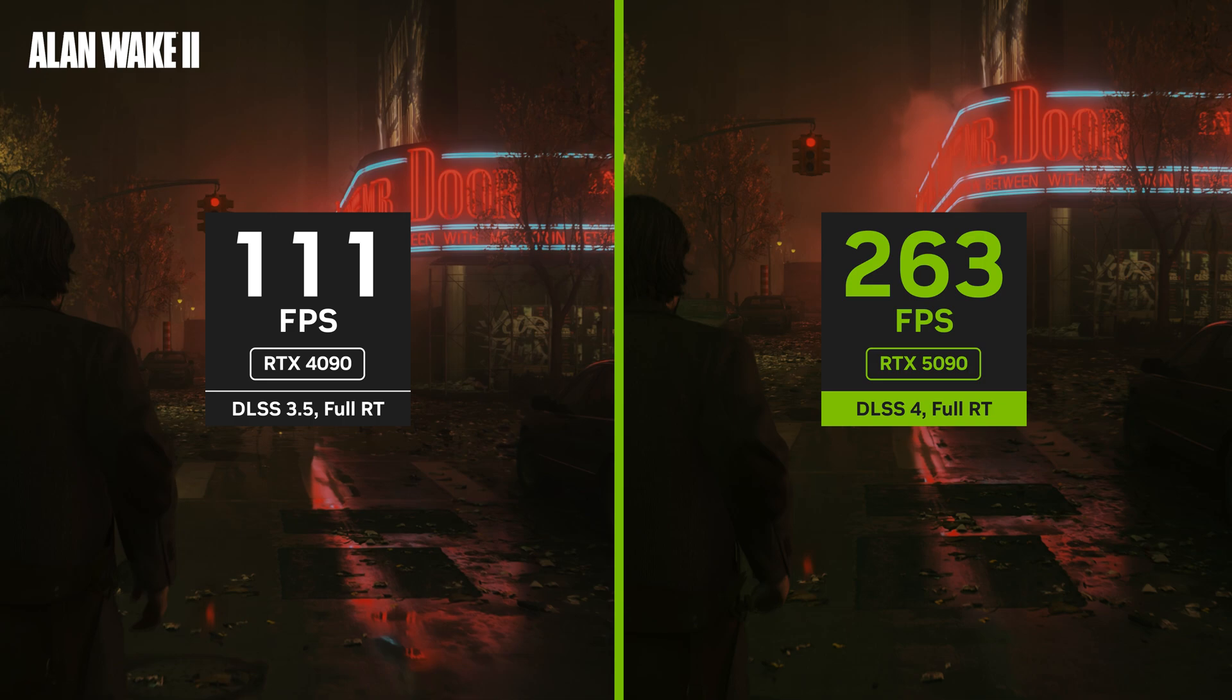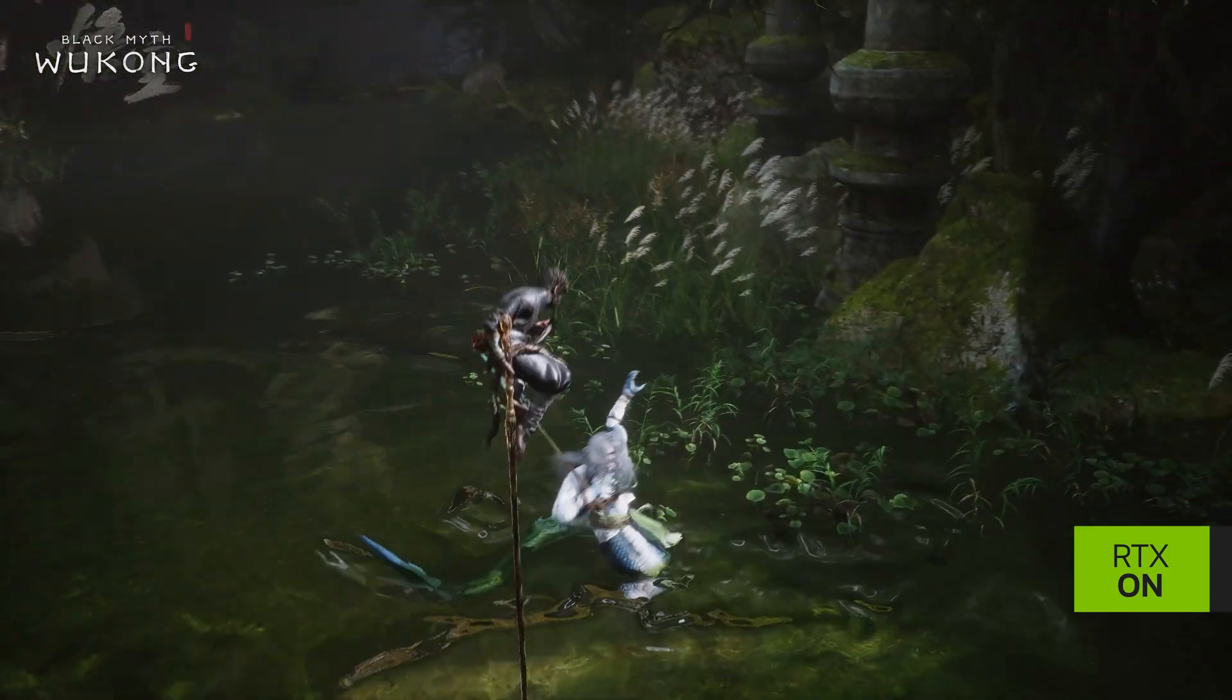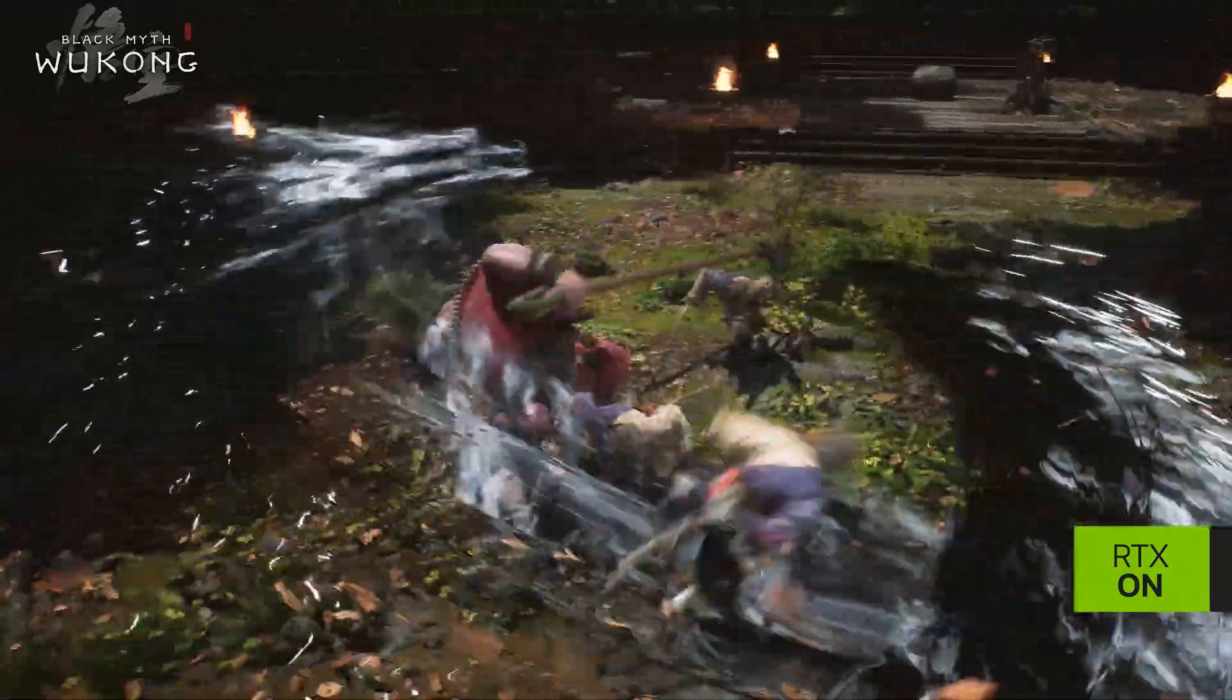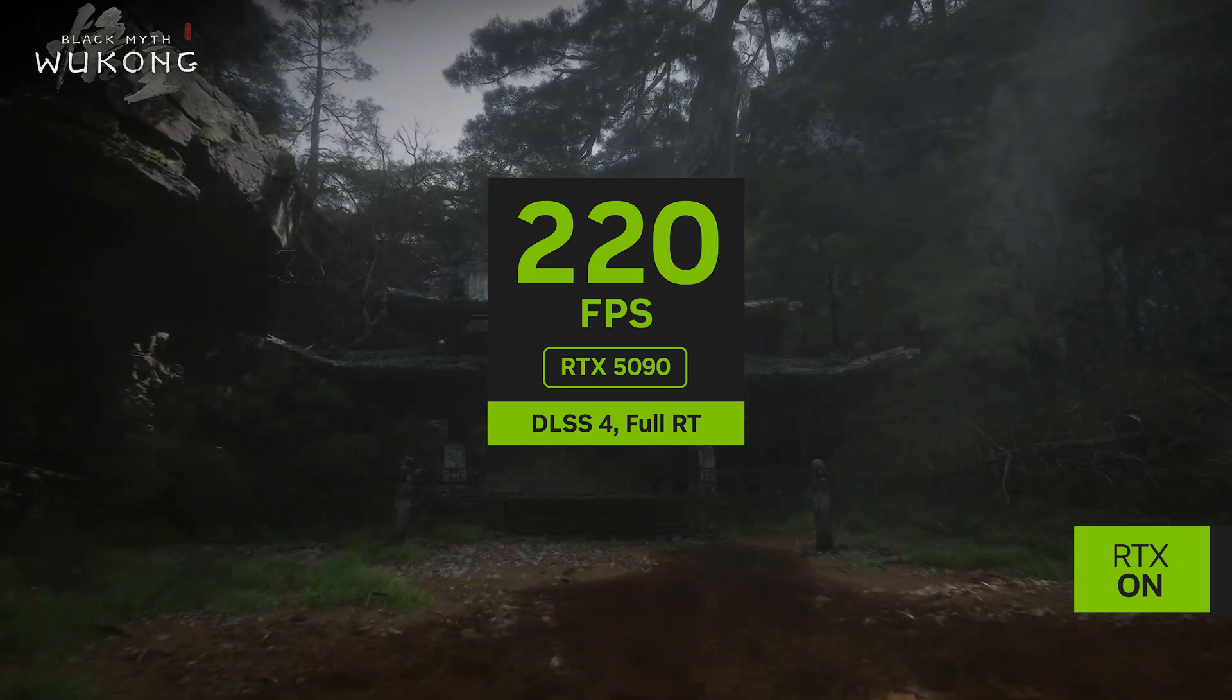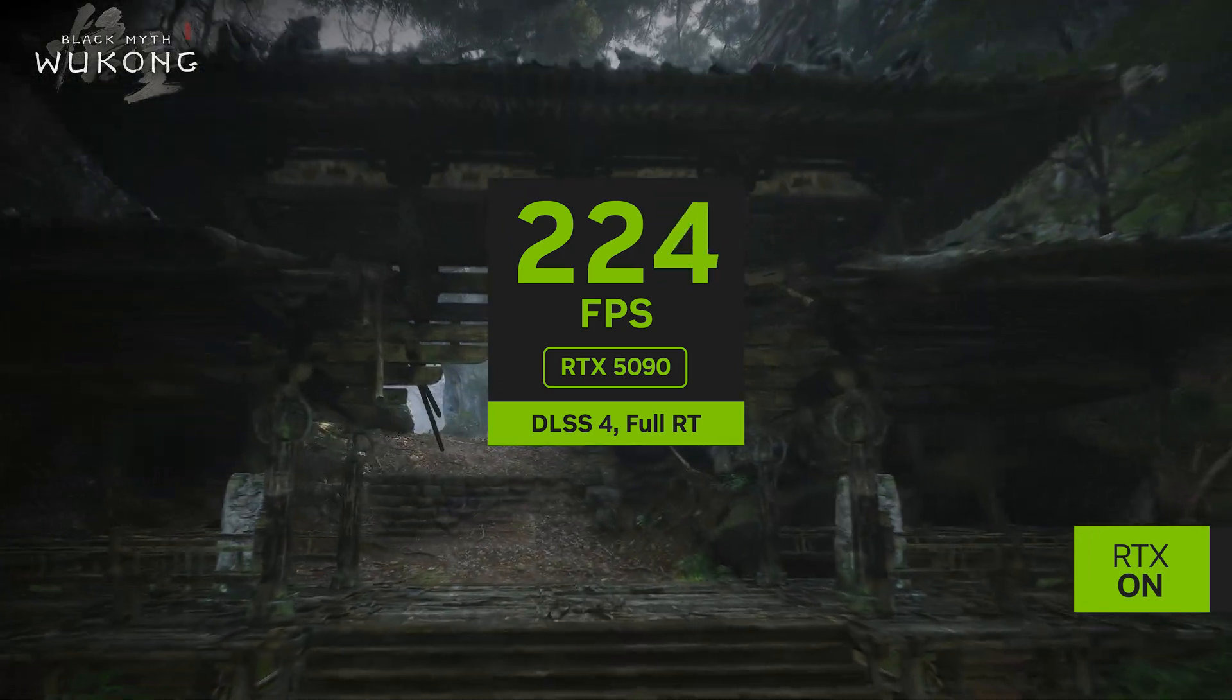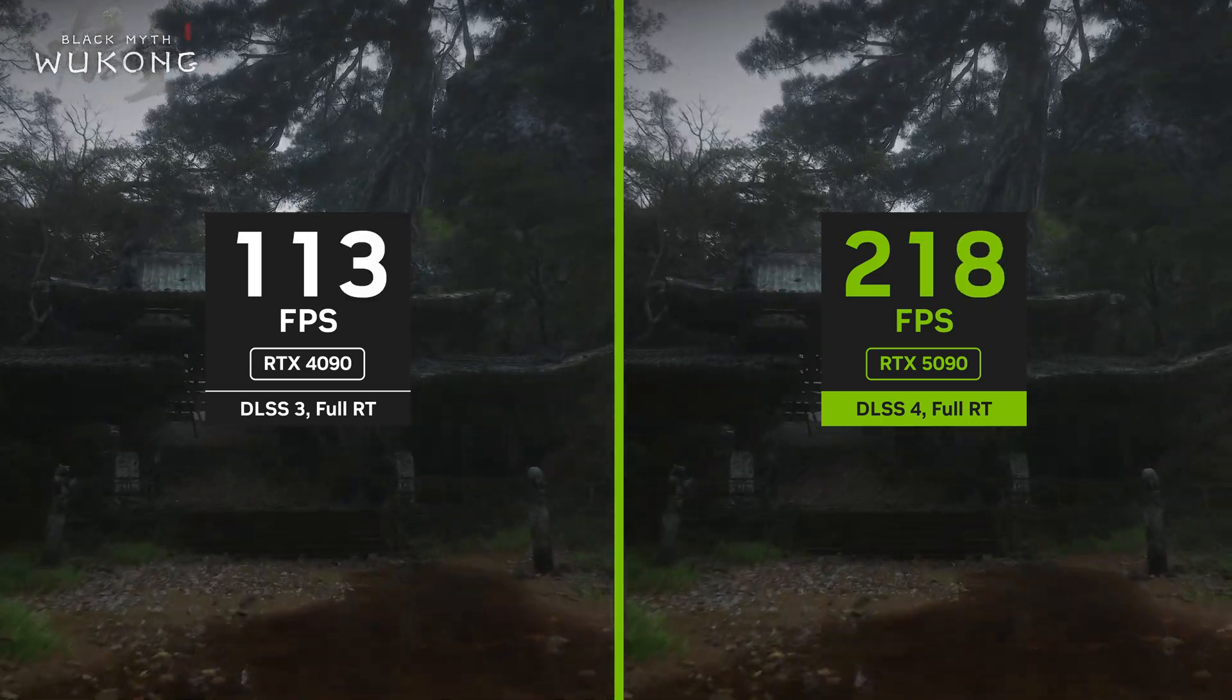And here is Black Myth Wukong, which is an action RPG that is rooted in Chinese mythology with gorgeous visuals and epic battles. The RTX 5090 performs at over 200 frames per second with multi-frame generation enabled. The RTX 4090 does around 100 frames per second.